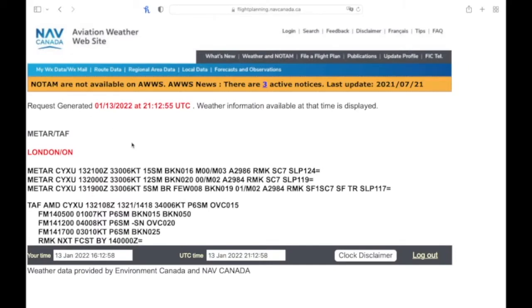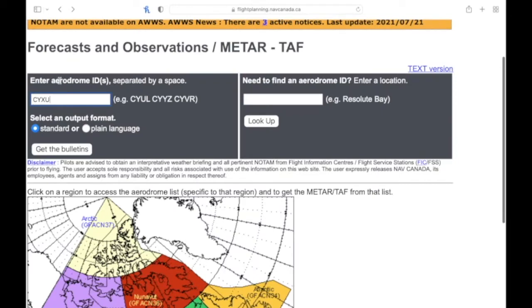If we bring up London, it's going to give us both the METAR and the TAF. Now maybe we'll bring up a couple others as well.